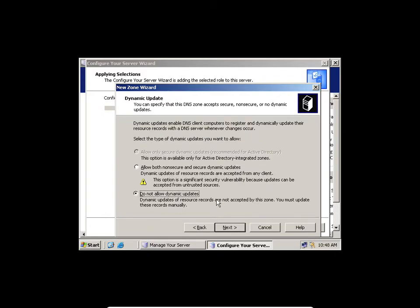Do not allow dynamic updates. Dynamic update is where clients get to update their own record, which is not advisable. Imagine people updating their own records and redirecting to inappropriate content — a user going to a particular IP address and being directed to something else. That happens because the DNS record has been tampered with.